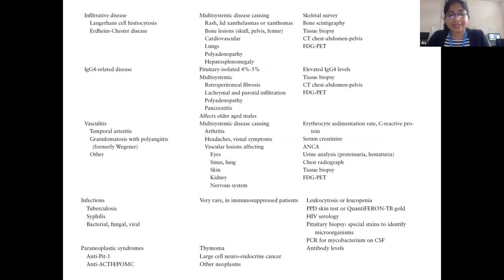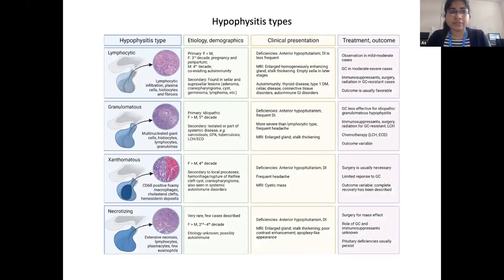In paraneoplastic syndromes, it is an antibody-mediated process where thymomas and large-cell neuroendocrine tumors have been identified. Lymphocytic hypophysitis is the main histopathological variation and can be primary or secondary. Primary lymphocytic hypophysitis occurs mainly in females during reproductive age, especially during the third trimester of pregnancy or peripartum period, and coexists with autoimmunity. Patients typically present with anterior hypopituitarism, and DI association can occur rarely.